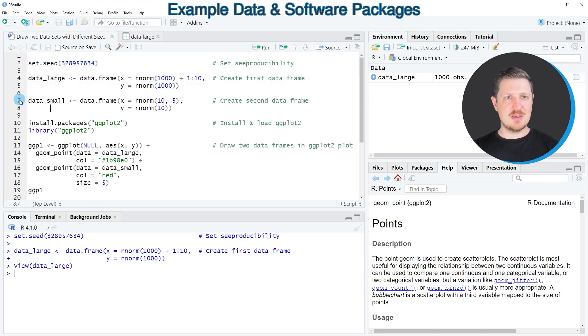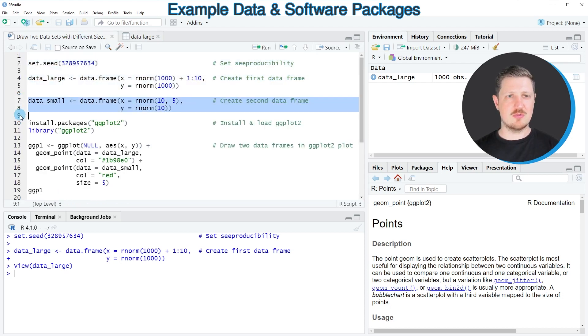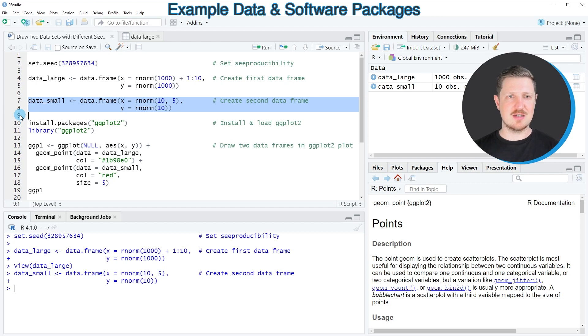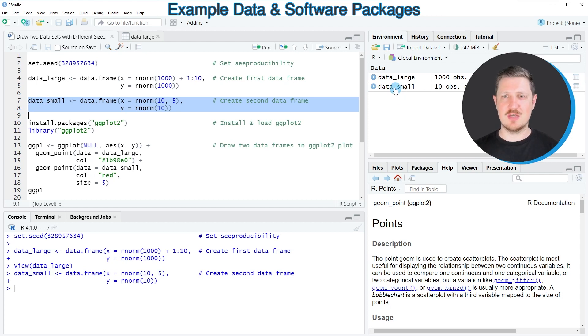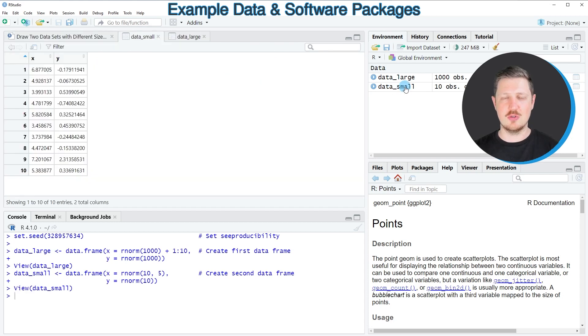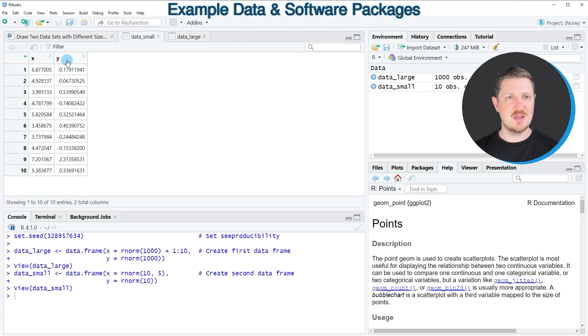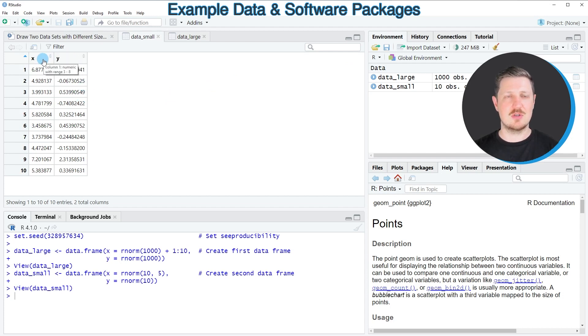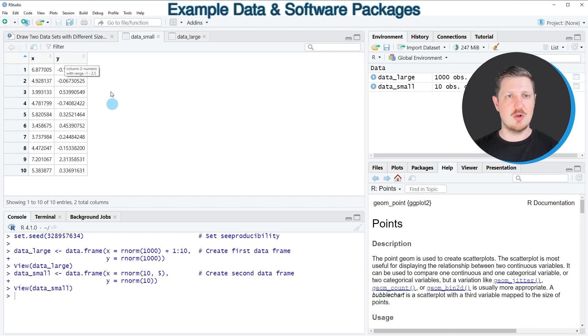In the next step in lines 7 to 8 of the code, we can create a second data set which is called data_small. Once again we can click on the name of this data set on the top right of RStudio to open a new window showing the structure of this data set as well. As you can see, our second data set data_small contains the same column names x and y, however it contains only 10 rows.